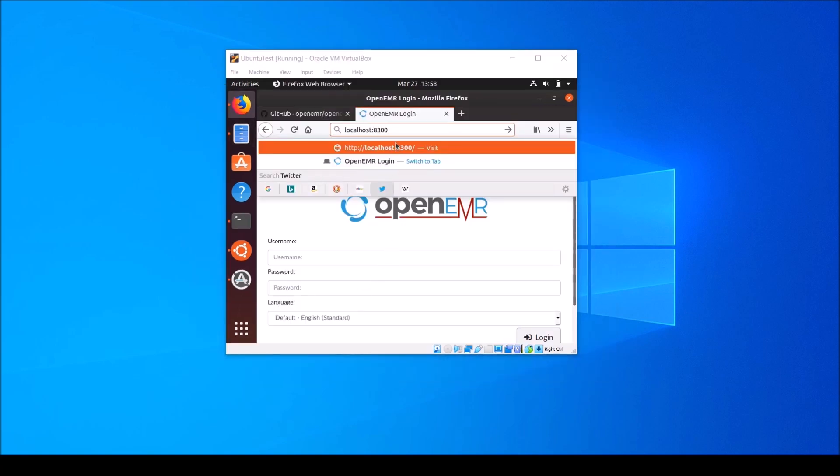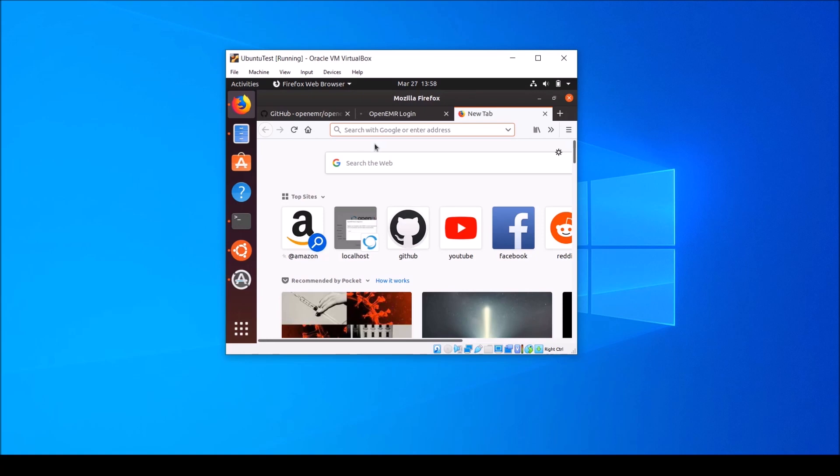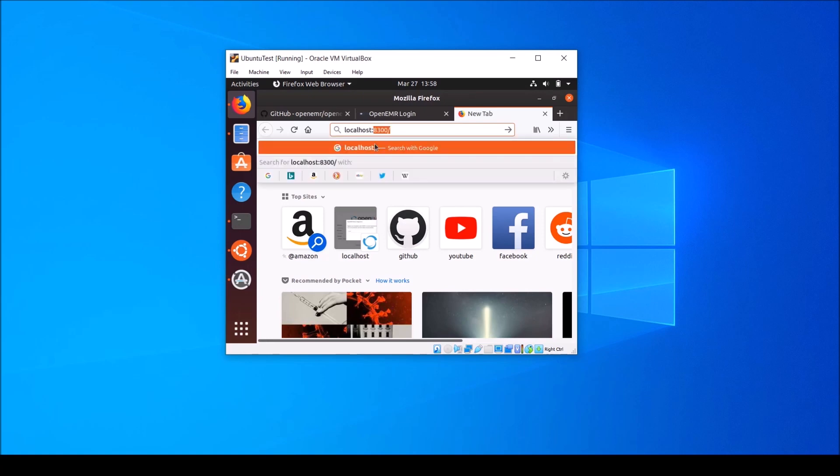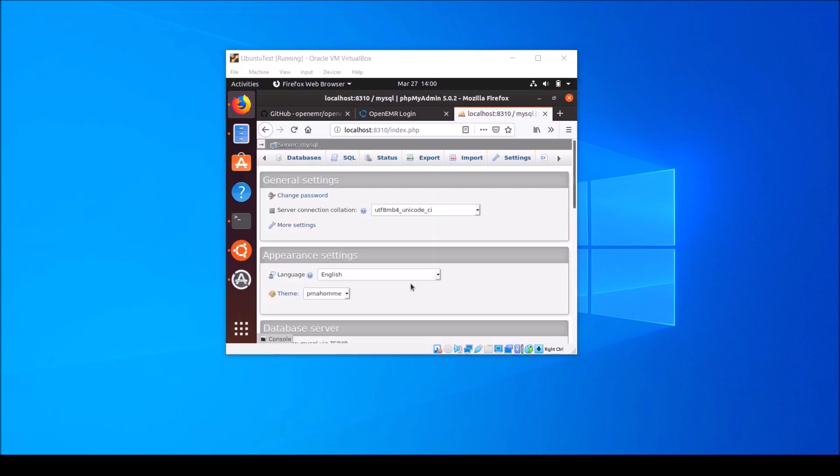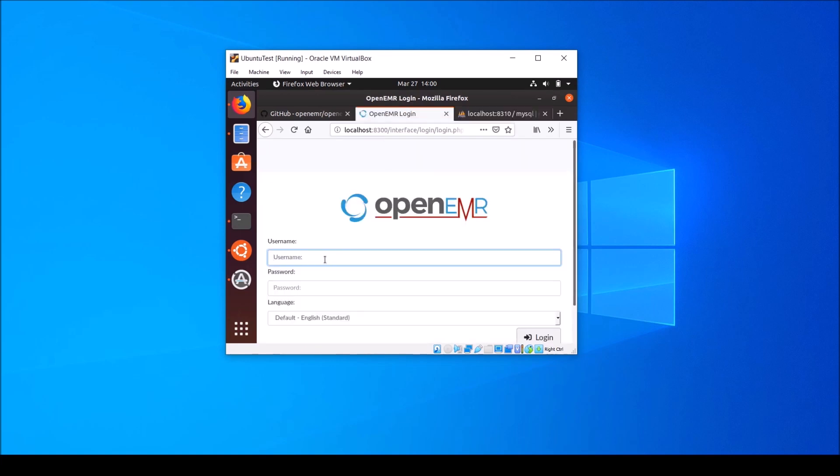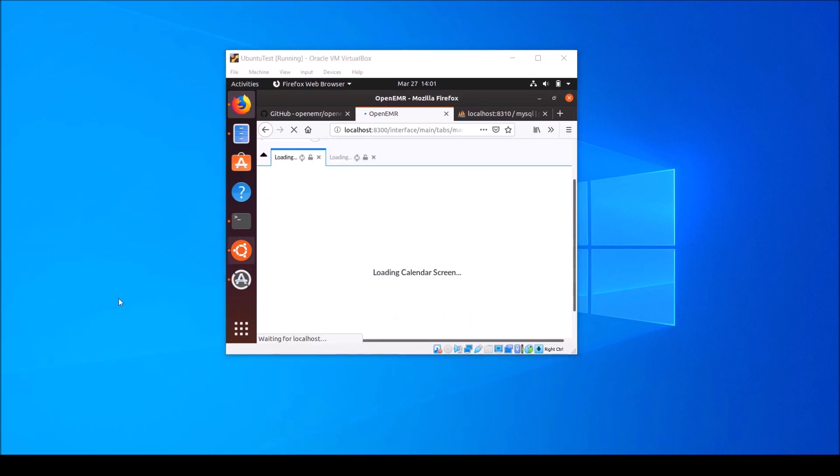Once your docker containers are up, open up your web browser and navigate to localhost colon 8300. Open another tab and navigate to localhost colon 8310. And log into phpMyAdmin with default password openemr openemr. Click go. And verify that you're able to get into the database management software. Go back to the openemr tab and log in with admin a-d-m-i-n and password p-a-s-s. And click log in. Once you're logged in, it should take you to the calendar screen showing that you've successfully authenticated into your local copy of openemr.